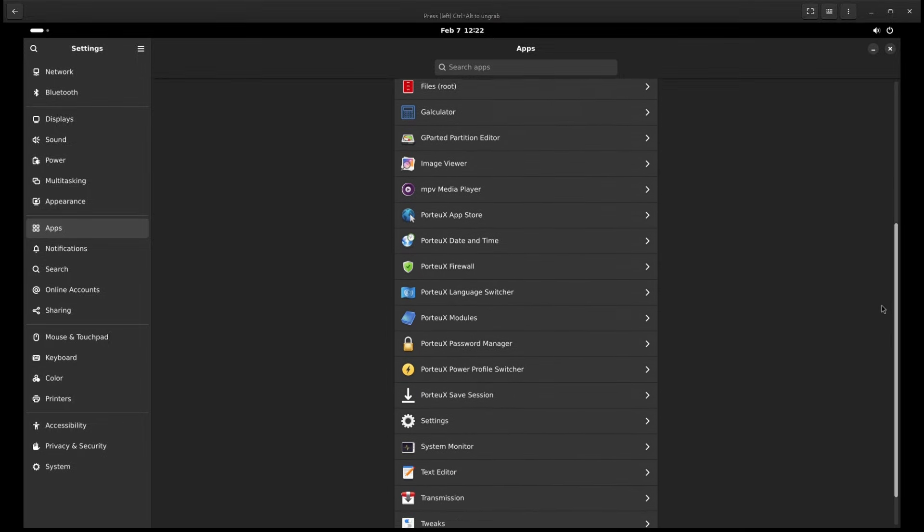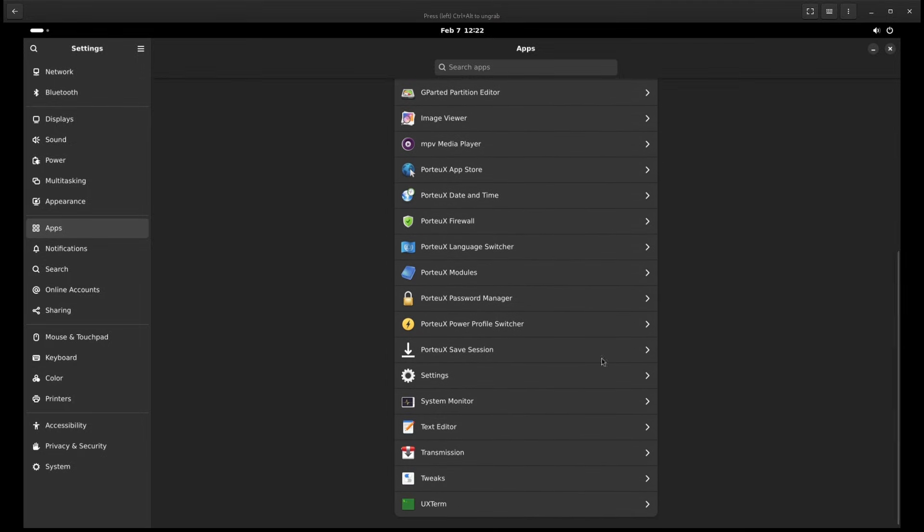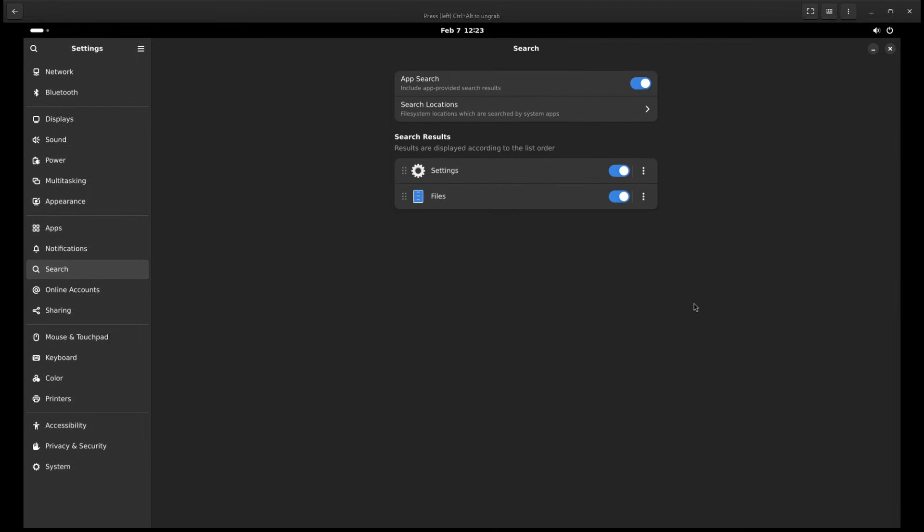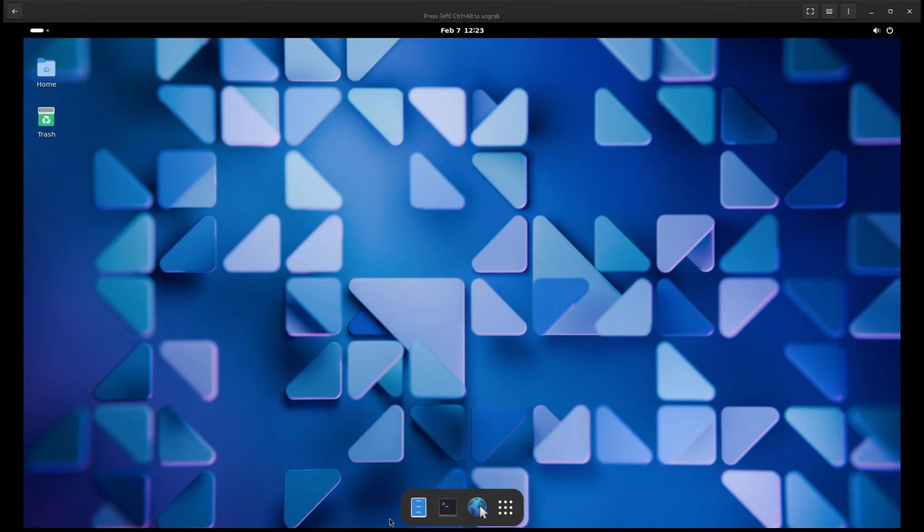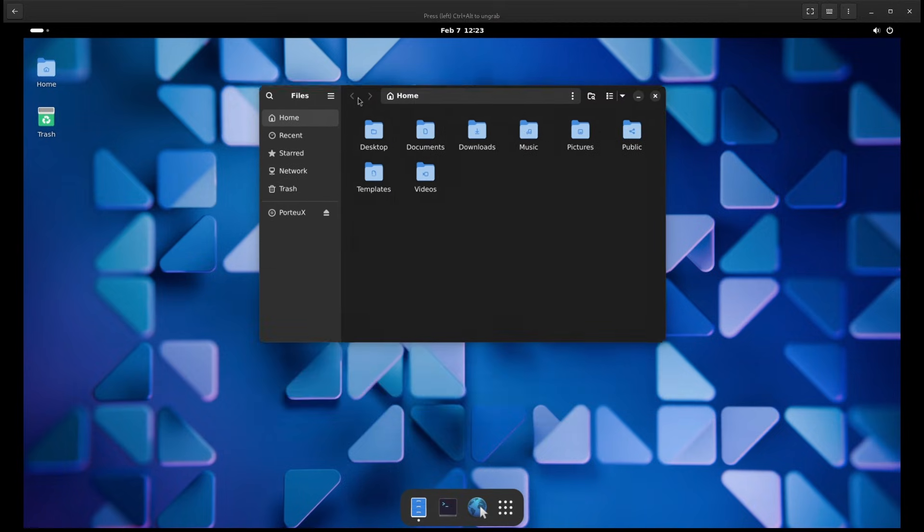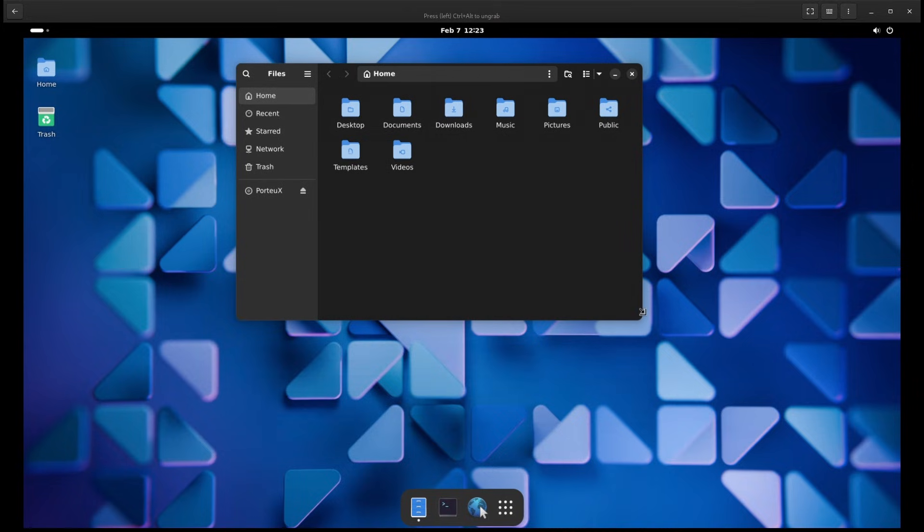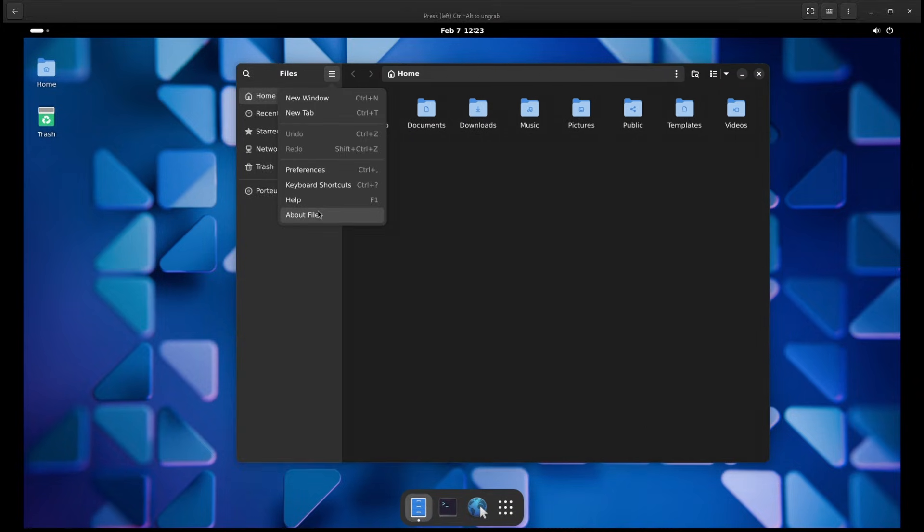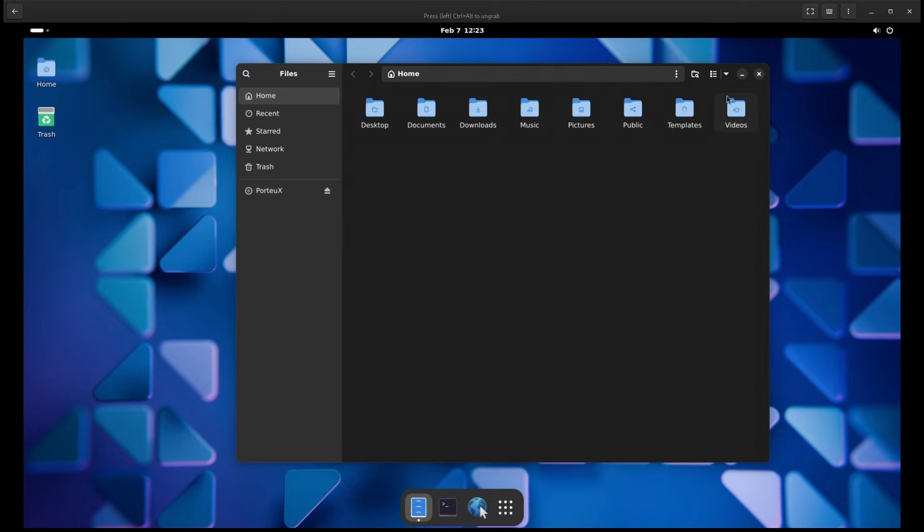The goal of PortUX is simple. Give you a small, efficient Linux system that's easy to carry around, quick to boot up and flexible to use. It also has an optional immutable mode, meaning you can run it in a way that prevents any changes to the system unless you explicitly allow them. This makes it great for security and stability.